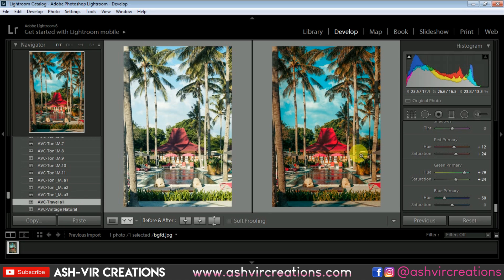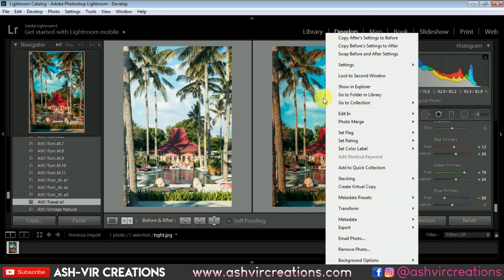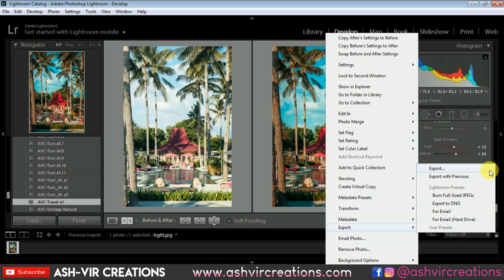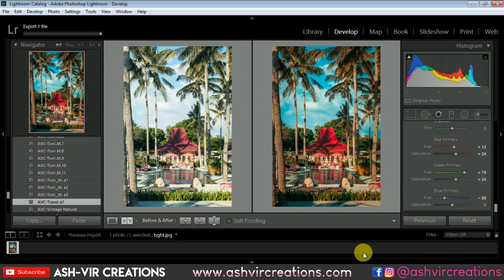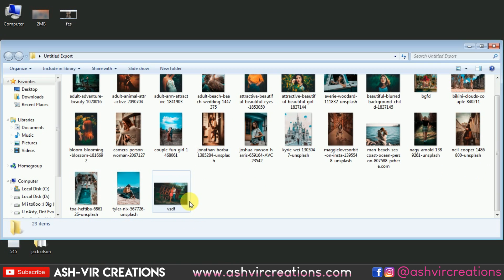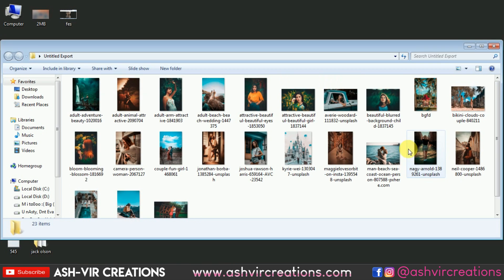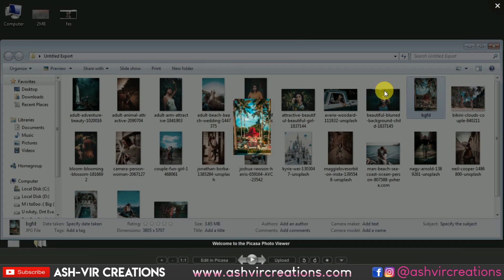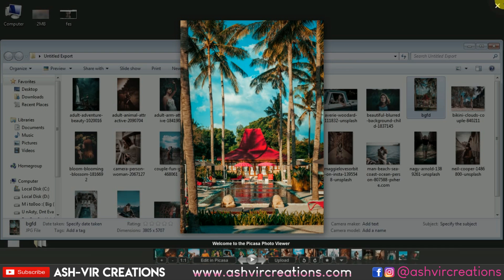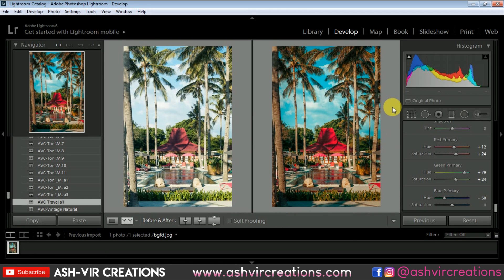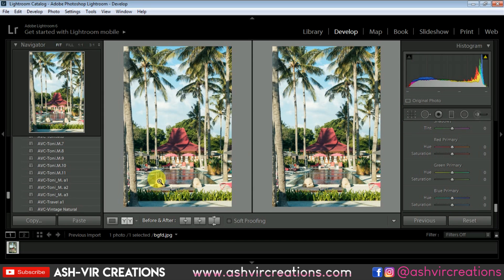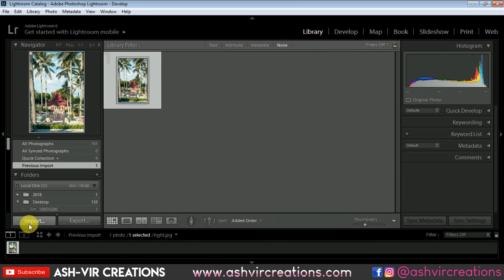You can use this preset on other photographs also. To save the image, just right-click on it, select Export, and click the Export button — it will automatically save the image to your desktop in the untitled export folder. Here you can see the photograph is really looking very much amazing.